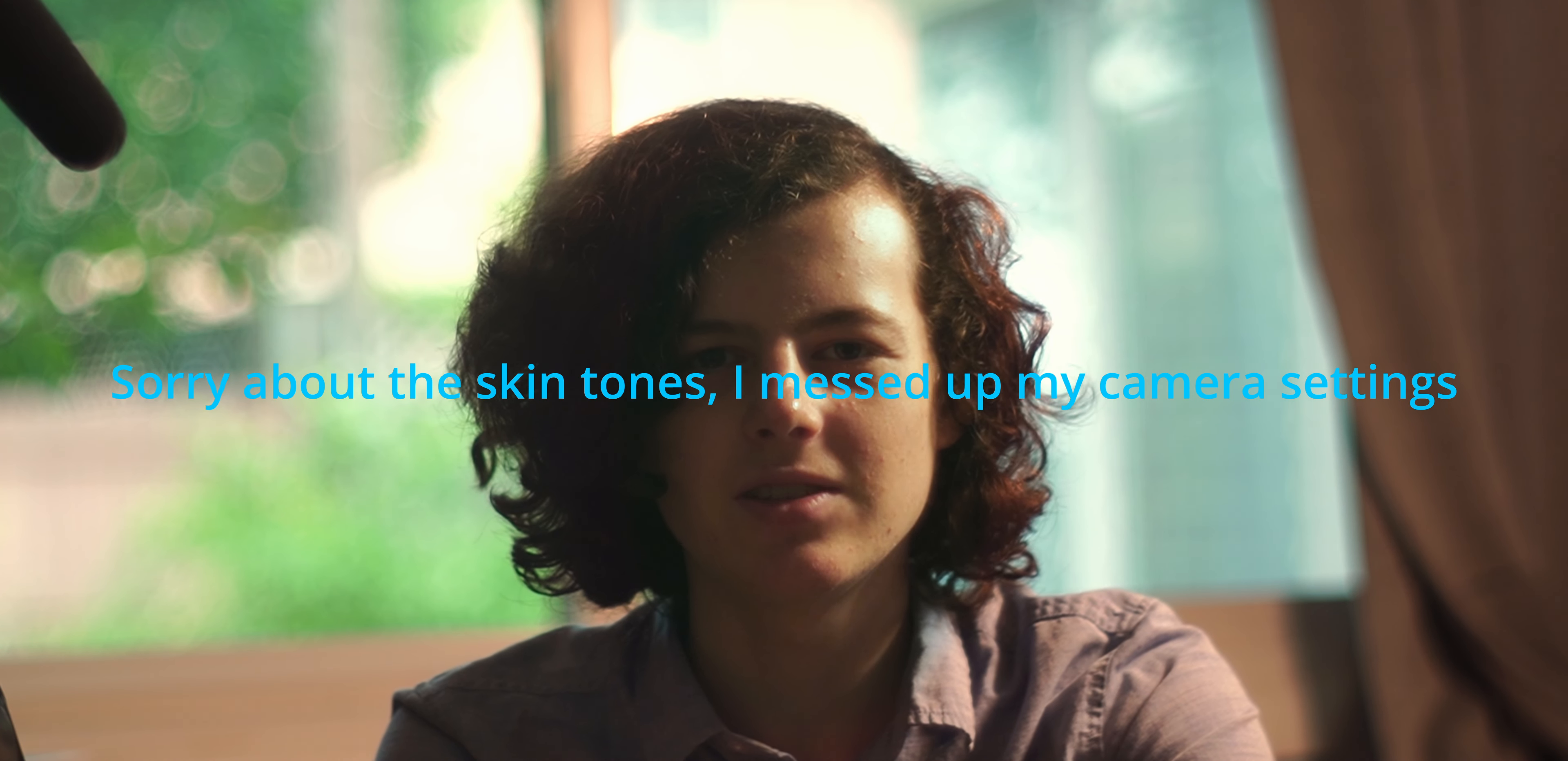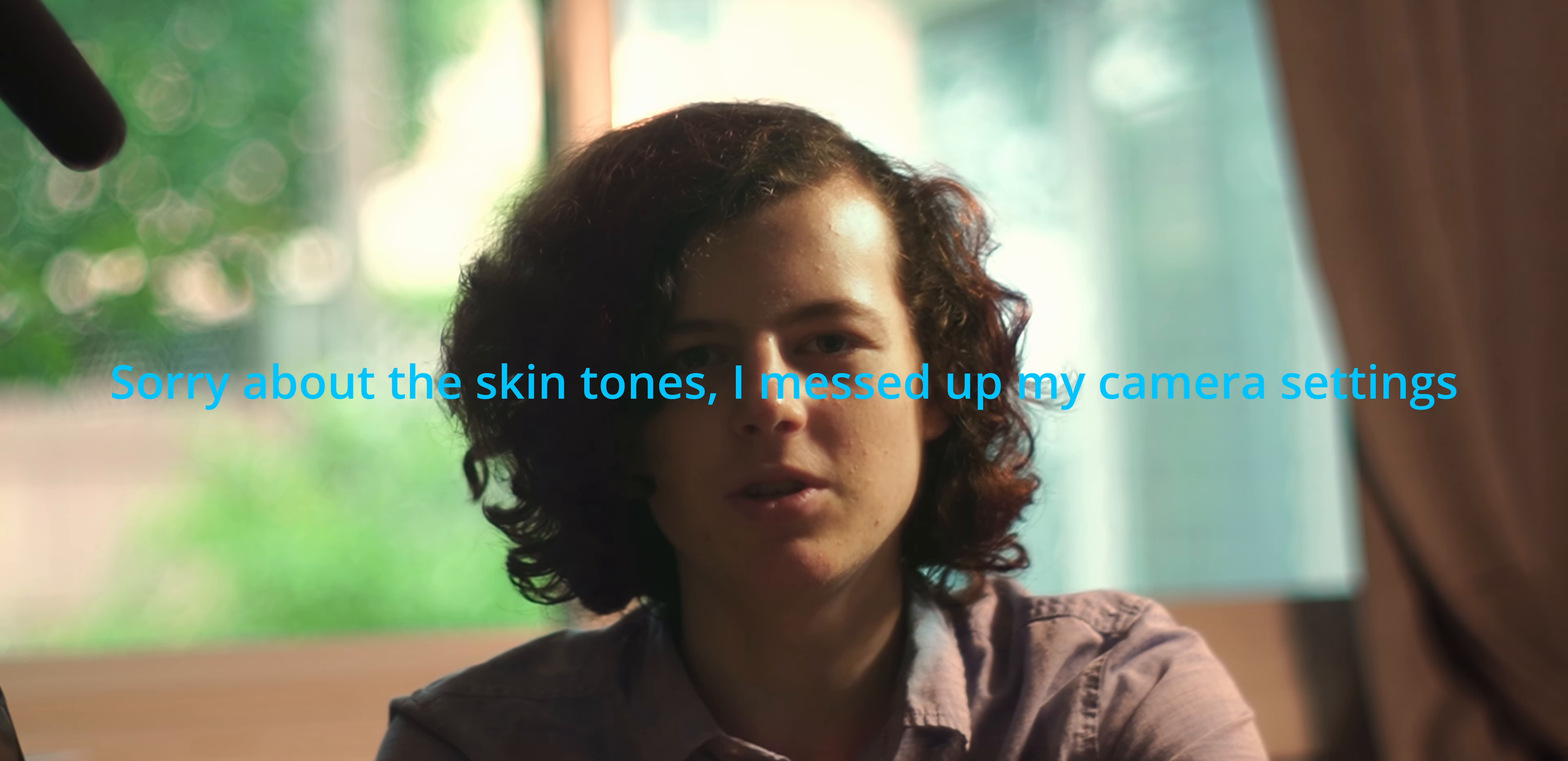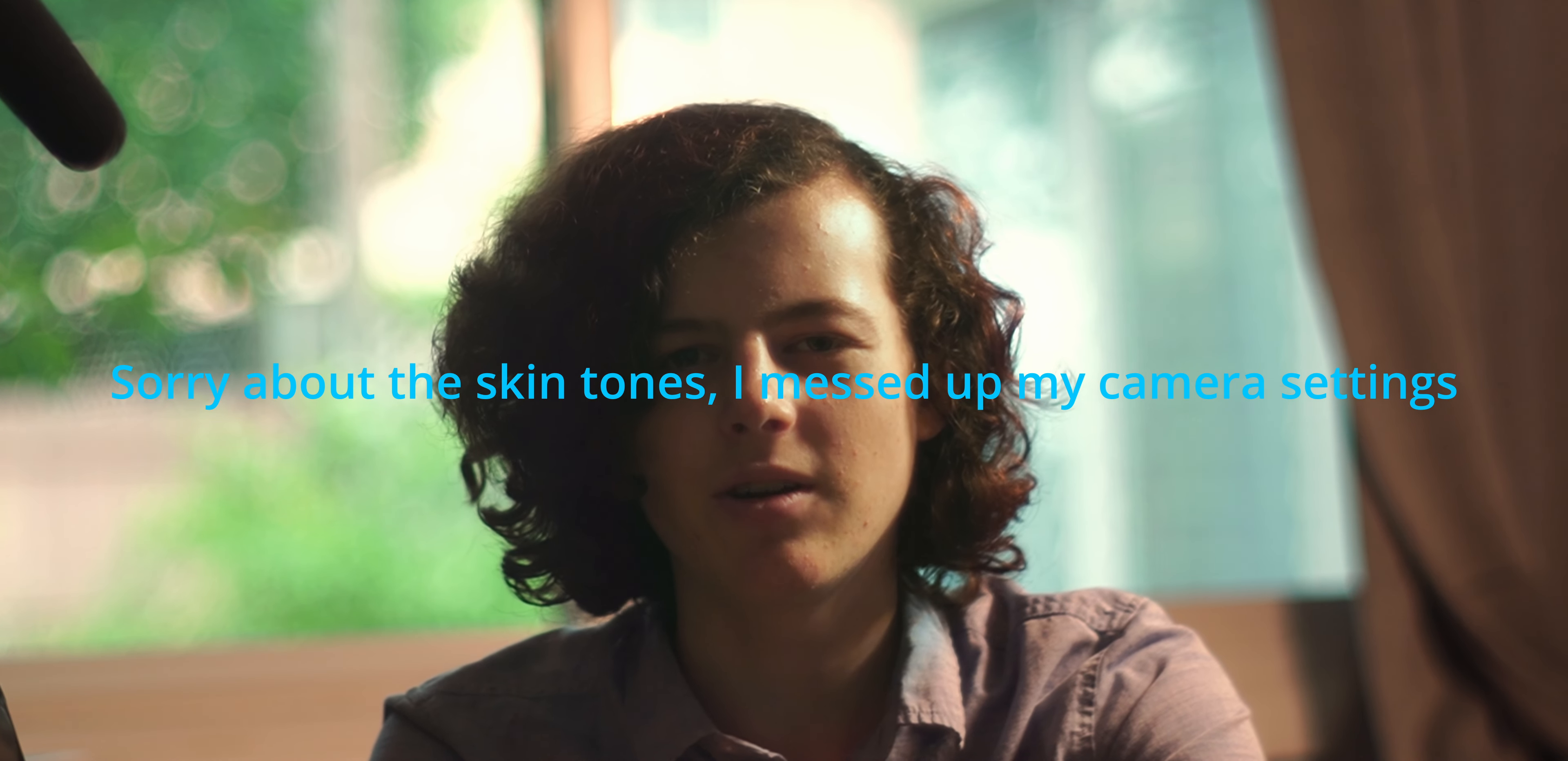Welcome back to Autofilm Studios. In this video I'm going to be showing you how I scan and edit my film photos.